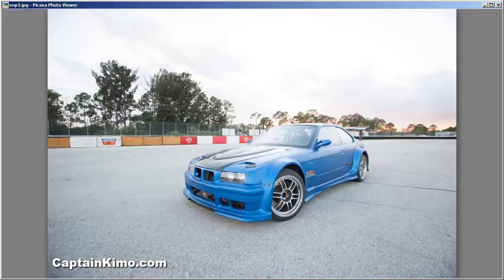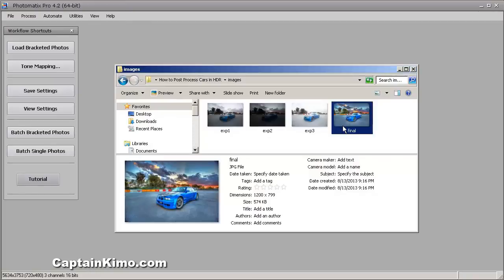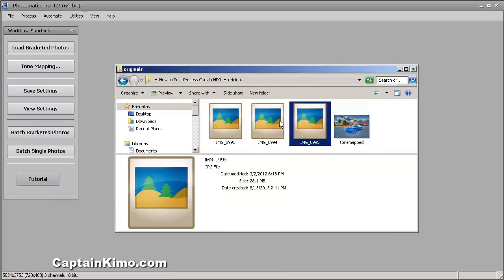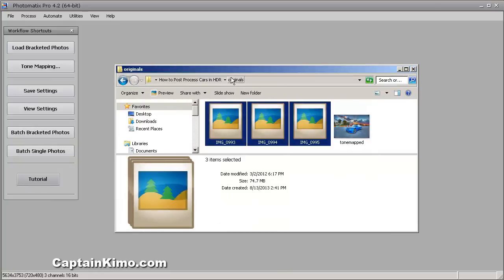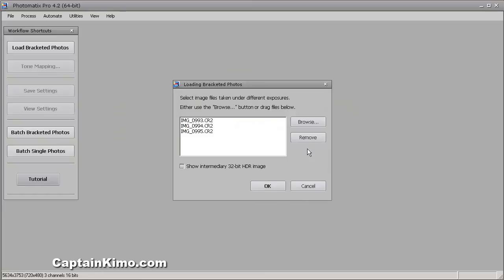Let's go ahead and get started processing the photo. I'm going to start off by merging the three exposures together in Photomatix. So I'm going to open Photomatix and then drag and drop the three exposures. I'll go to the original exposures and select these three and just drag and drop them into the Photomatix window.